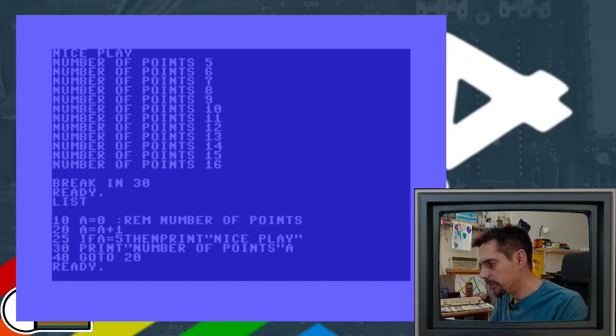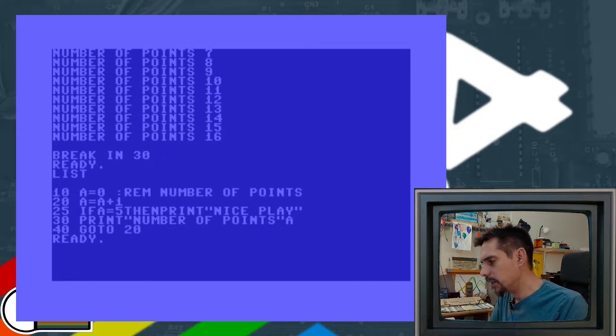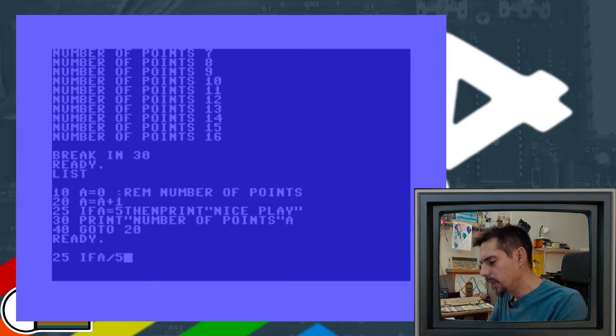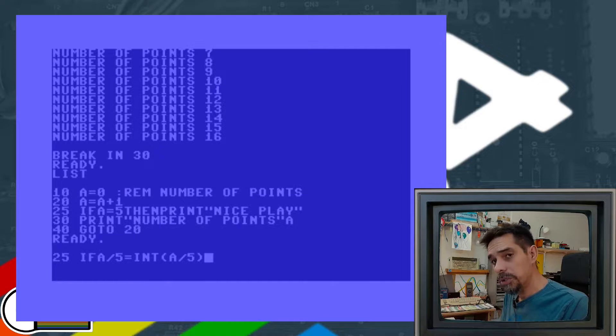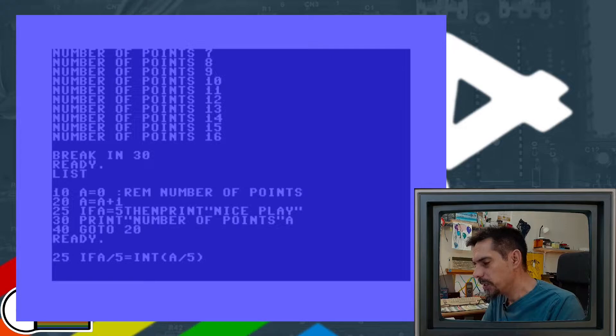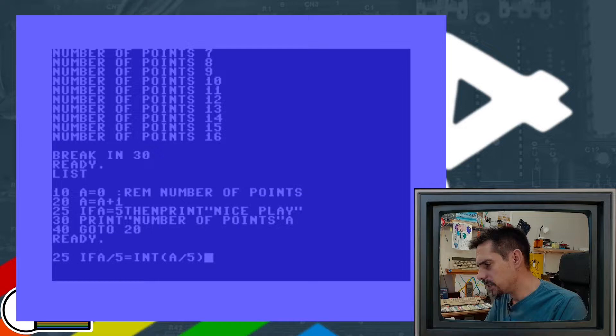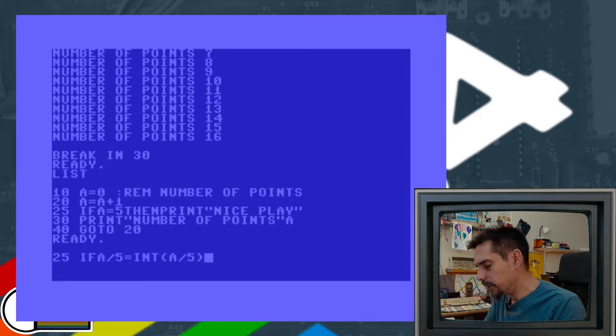Let me rewrite line number 25. Again we have an IF statement, but this time I'm going to divide variable A by five and compare it with the integer of that same thing. This condition will only be true if the division is without a remainder — essentially a modulo operation, which we actually don't have in Commodore BASIC. So this statement is only true when variable A divided by five has no remainder, and then we print 'nice play' again.